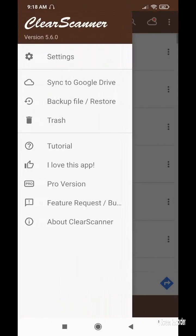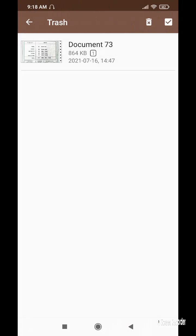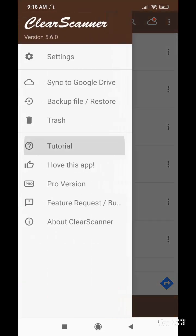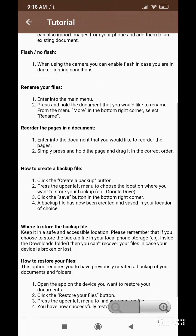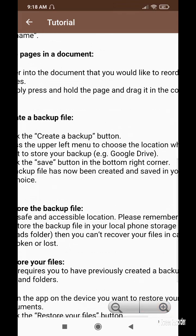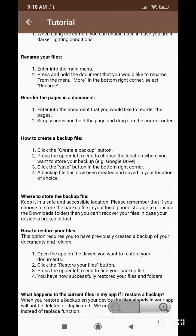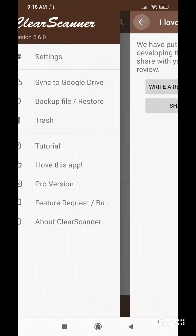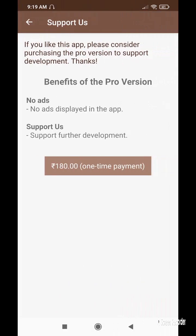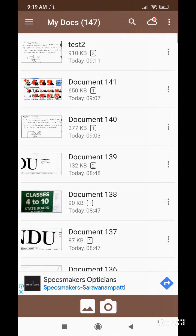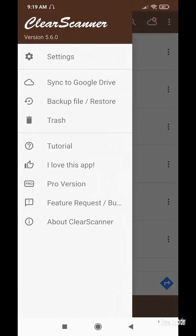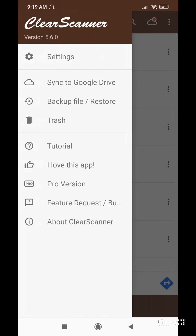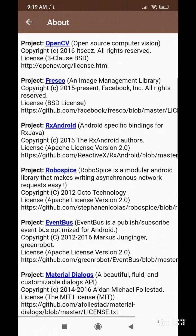Deleted files get stored in the trash — give a cross symbol to empty it. A tutorial for the app is available here showing how to capture images and add multiple pages. You can zoom the font in and out. If you like the app, you can write a review in the Google Play Store. The pro version costs 180 rupees in India — the cost may vary by currency. For feedback, contact clearscanner@gmail.com.